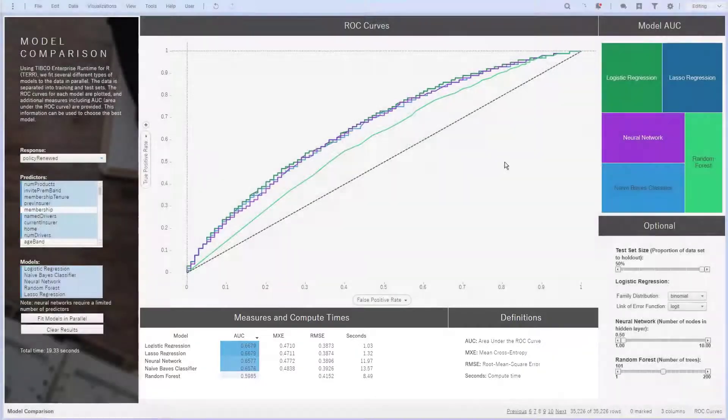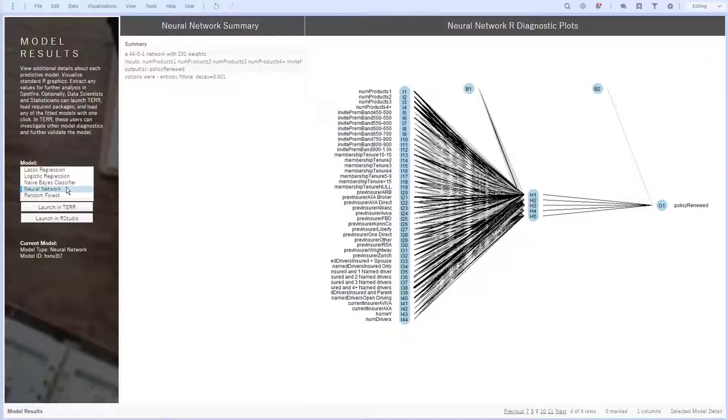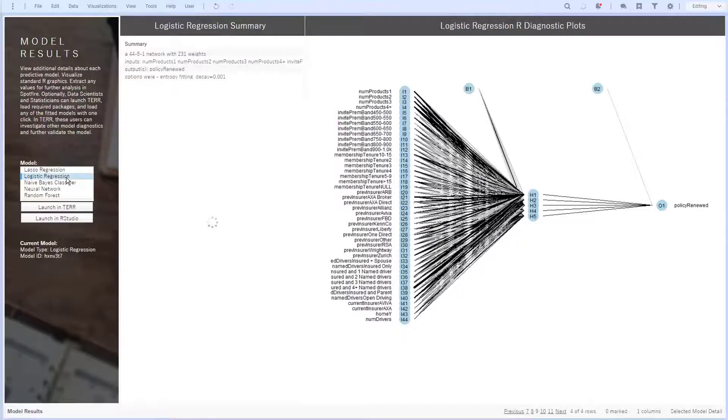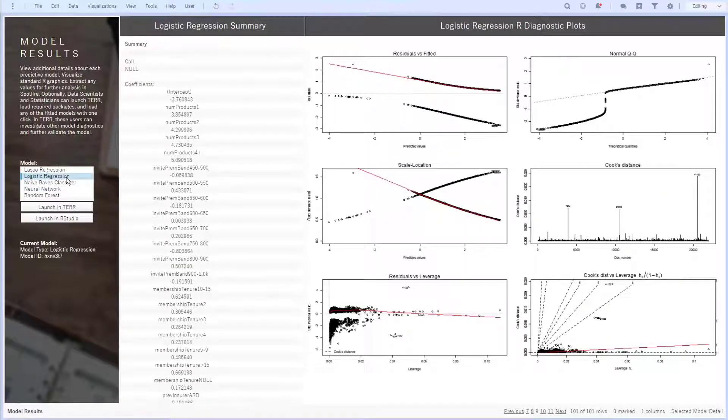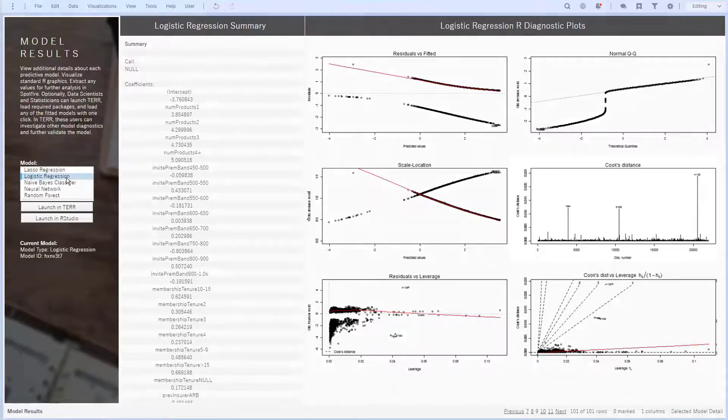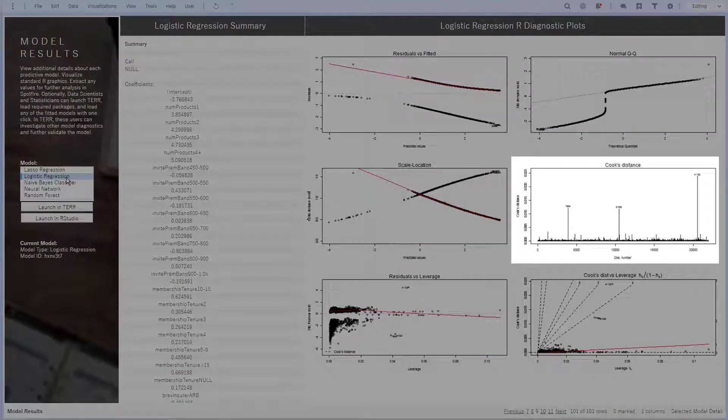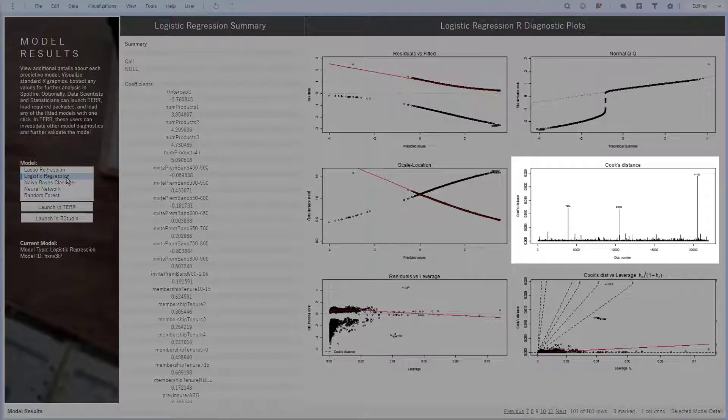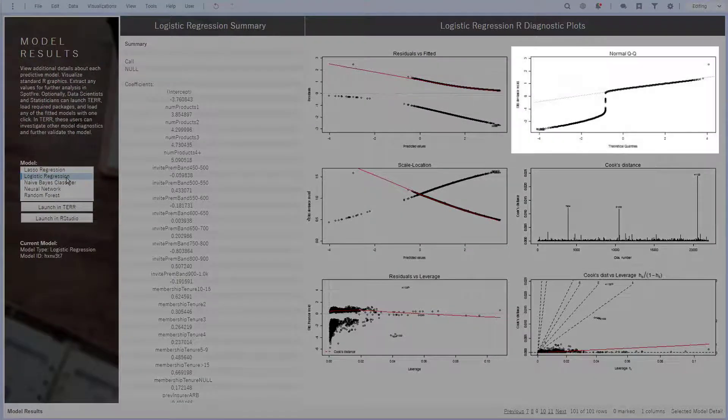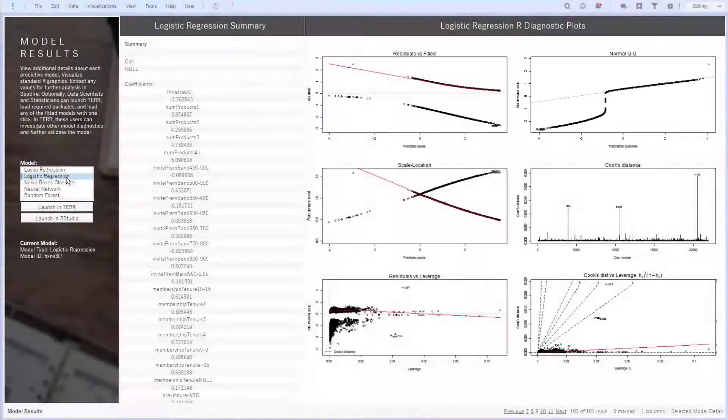Next, I can use custom R graphics in Spotfire to view diagnostics on each model. For this neural network, I see five hidden layer nodes and two bias nodes. I also see the 52 input nodes and can read all of this in the summary where I can see other information like weights used. Each model creates its own diagnostic plot, but I want to stick with logistic regression since it was my strongest model. Here I see a Cook's distance plot showing me some quotes that were outliers, and I also see a useful quantile-quantile plot.